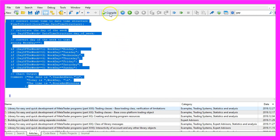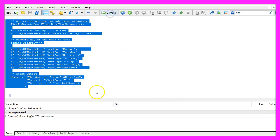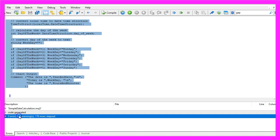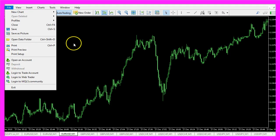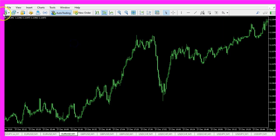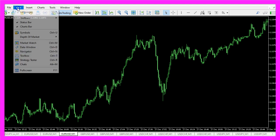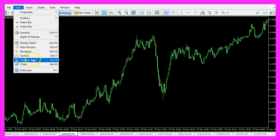For now please click on the compile button, you shouldn't get any errors and if that is the case you can click on the little button here or press F4 to go back to MetaTrader. And in MetaTrader please click on view, strategy tester or press ctrl and r.